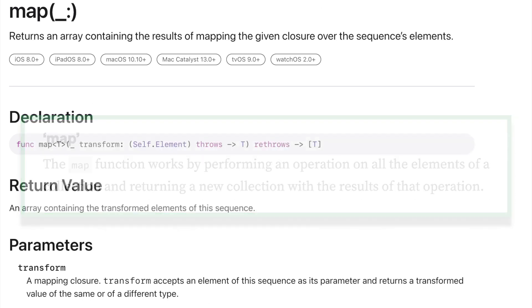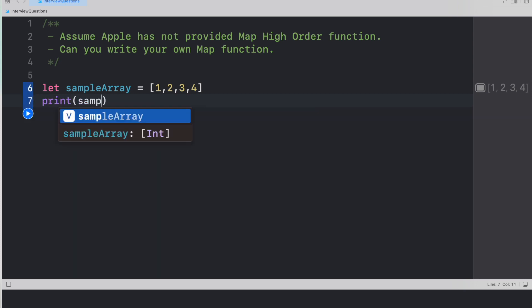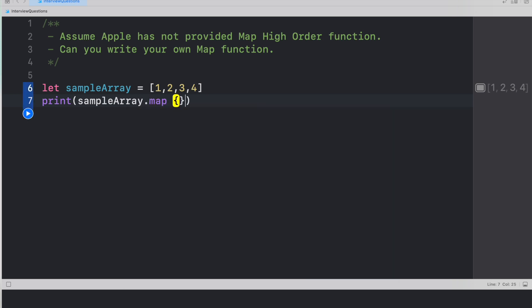Let's look at a very small example of the current map function, and then we'll go through our own implementation. Say we have a sample array with values one, two, three, four, and we just want to multiply each element by two. Using the map function, we can print: sample array dot map with a closure — dollar zero multiplied by two. The output shows each element multiplied by two: two, four, six, eight.